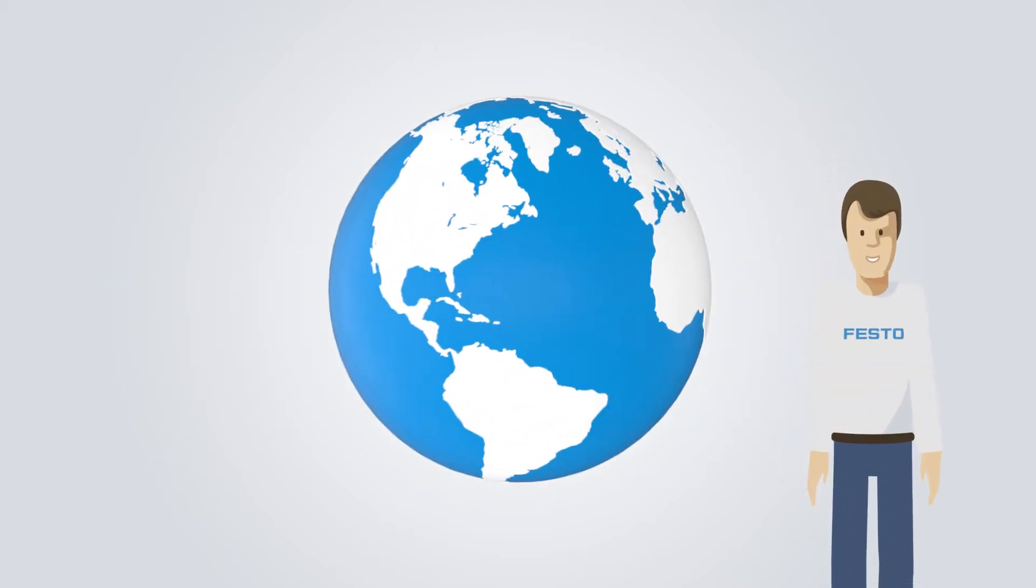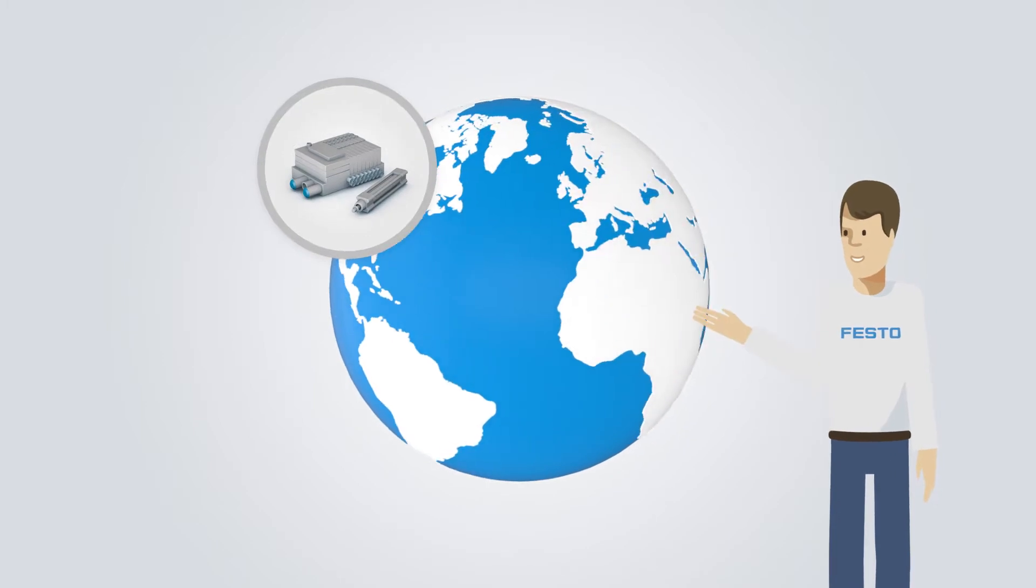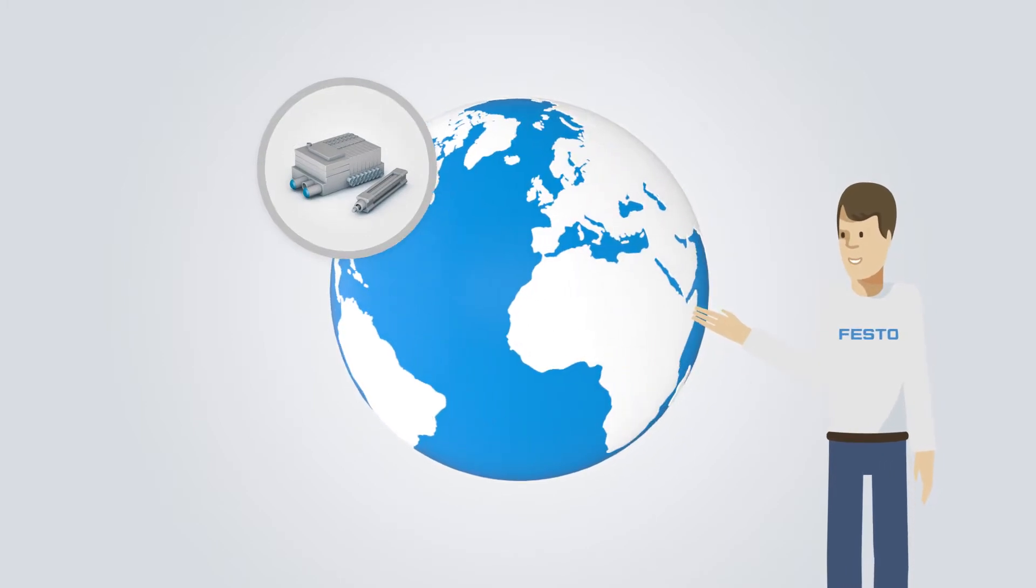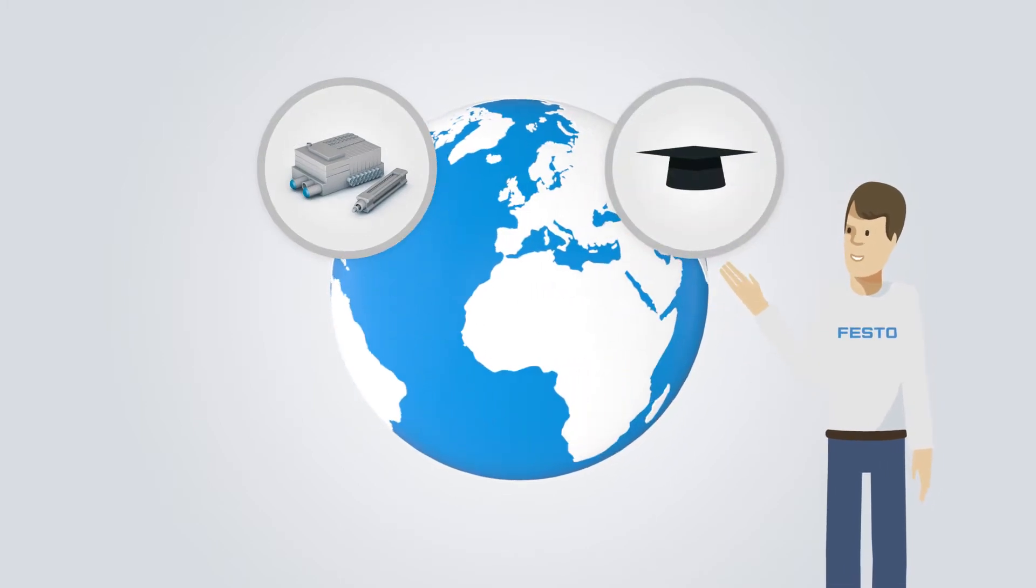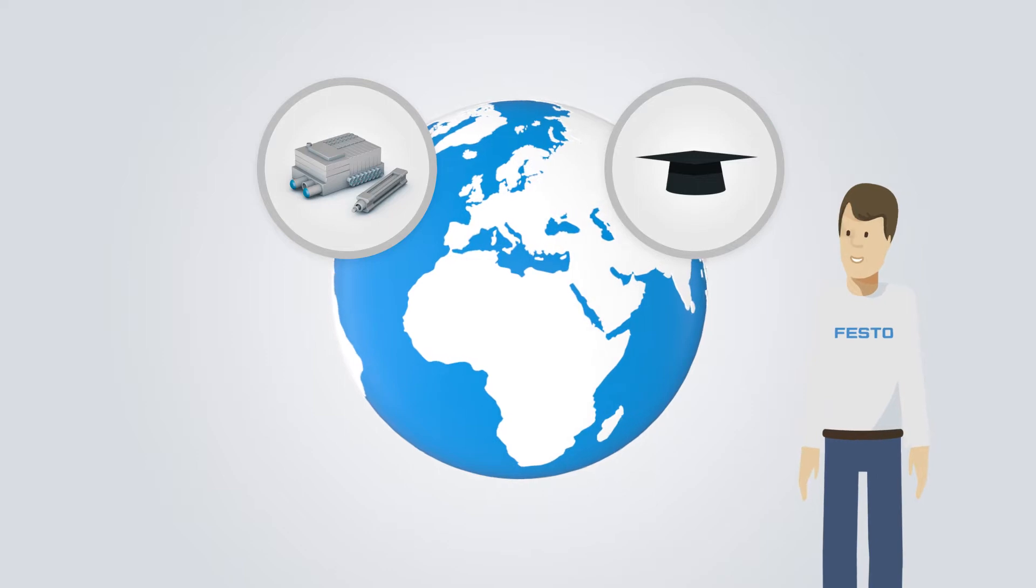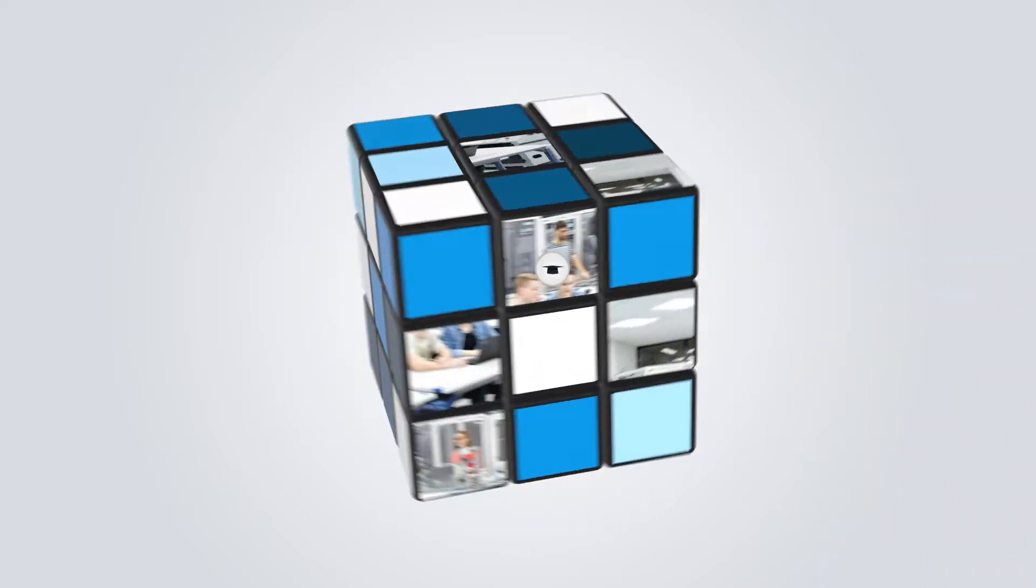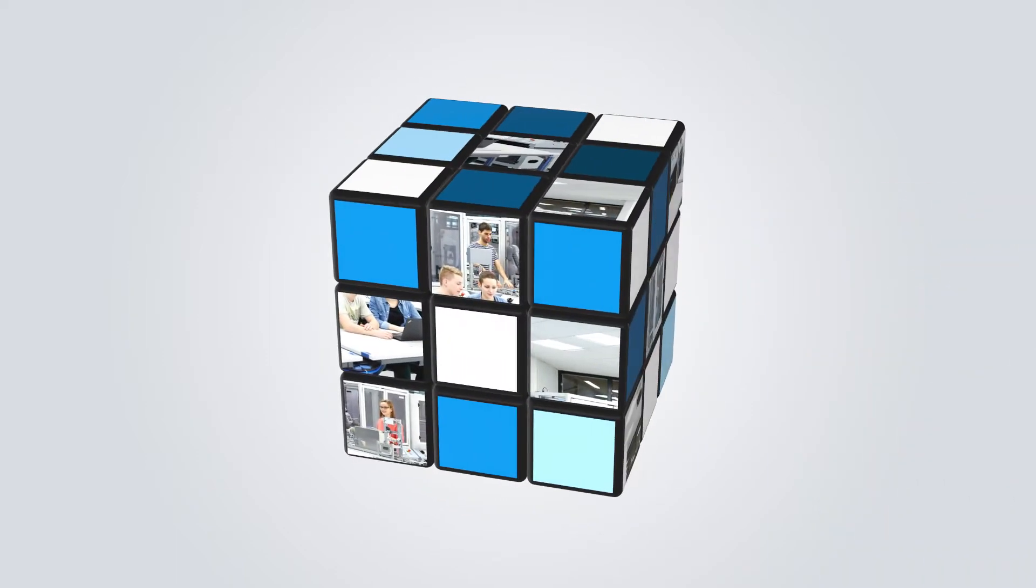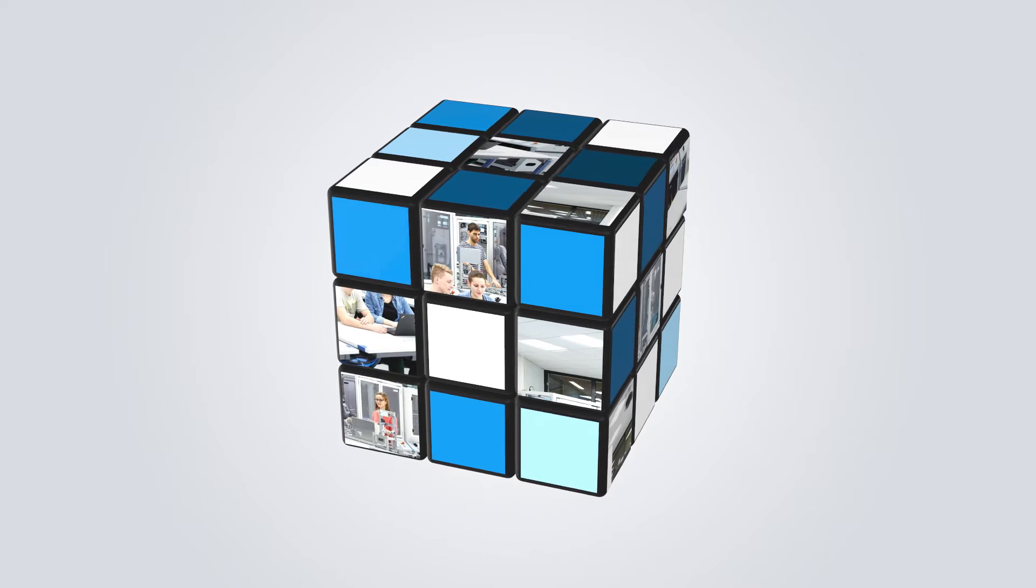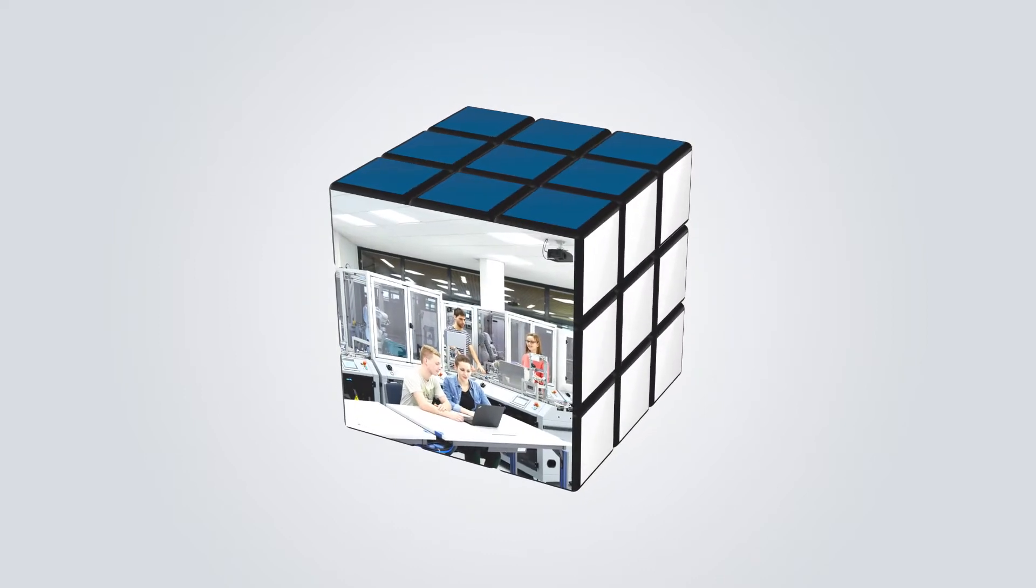Festo is a global specialist in industrial automation. And with Festo Didactic, a market leader in technical education and training. Being a full range supplier of learning laboratories and workshops, we provide you with the best solution for your requirements.